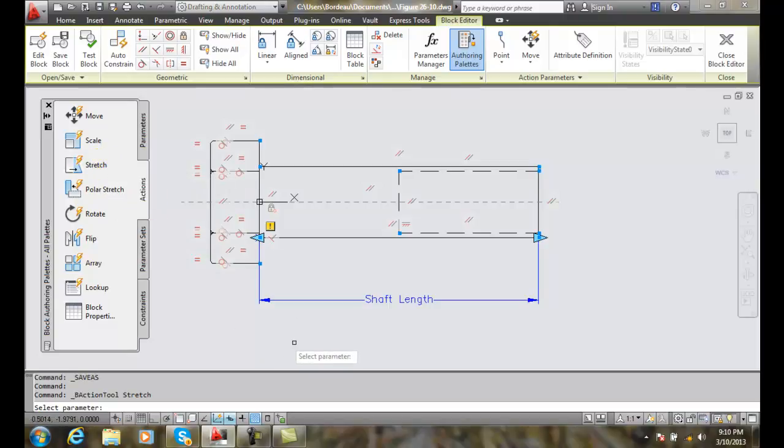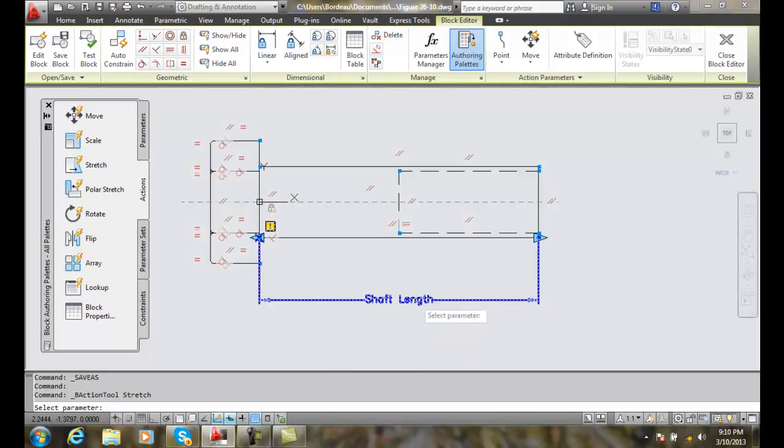It says select parameter. The parameter we're going to work on is this one right here, the shaft length.